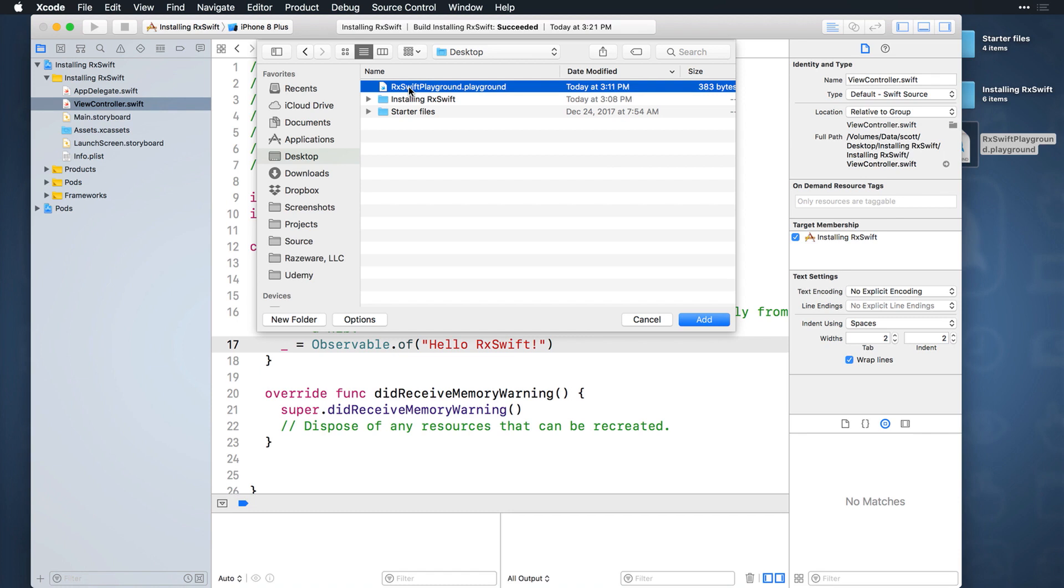When you add files this way, you can direct whether or not to copy the files into the project by clicking Options. We want to copy the playground file into it, so make sure that checkbox is checked and click Add.